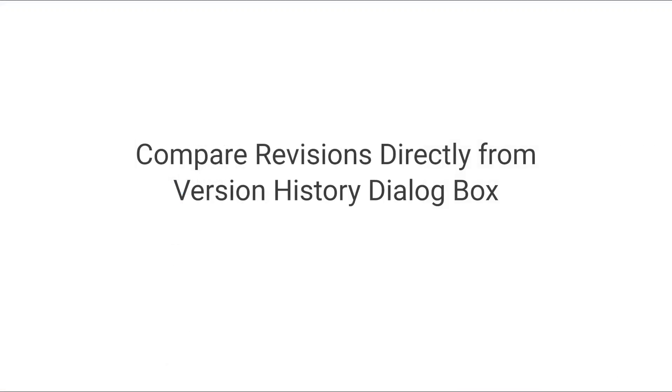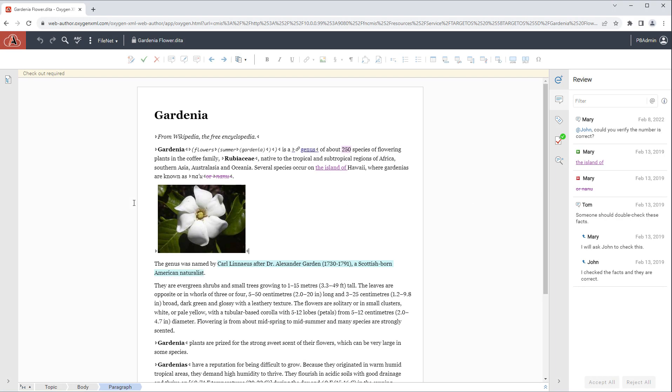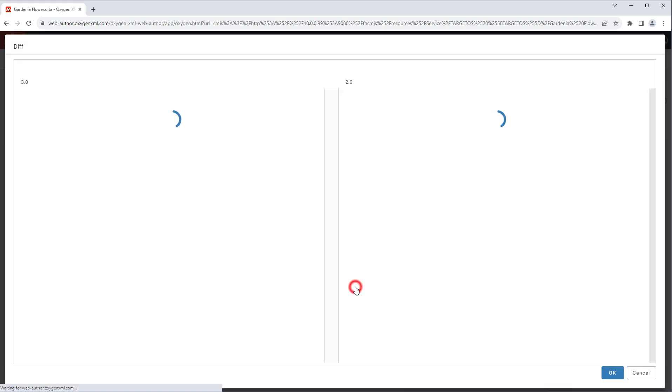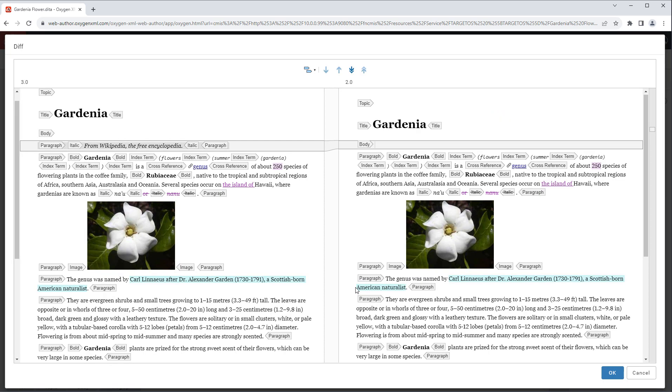For file servers accessible using the CMIS protocol such as Filenet, if you show the version history you now have the ability to trigger a comparison of two particular versions directly from the version history dialog box without needing to trigger the comparison using other actions outside the version history.